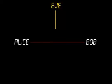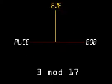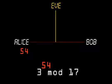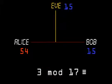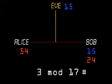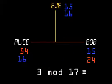Now this is our solution. First, Alice and Bob publicly agree on a prime modulus and a generator — for example, 17 and 3. Then Alice selects a private random number, say 54, and calculates 3 to the power 54 mod 17 and sends this result publicly to Bob. Then Bob selects his private random number, say 24, and calculates 3 to the power 24 mod 17 and sends this result publicly to Alice.